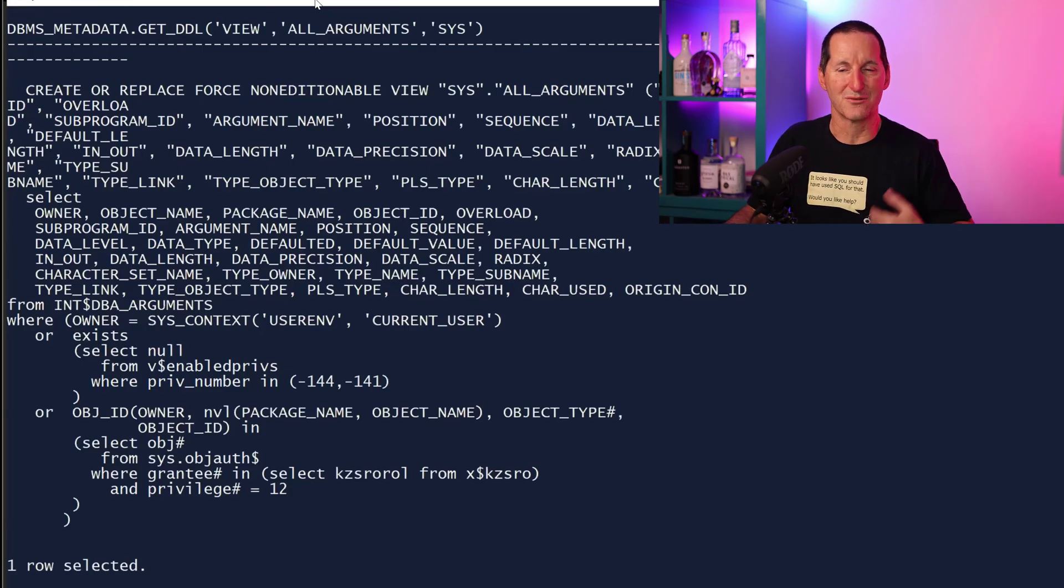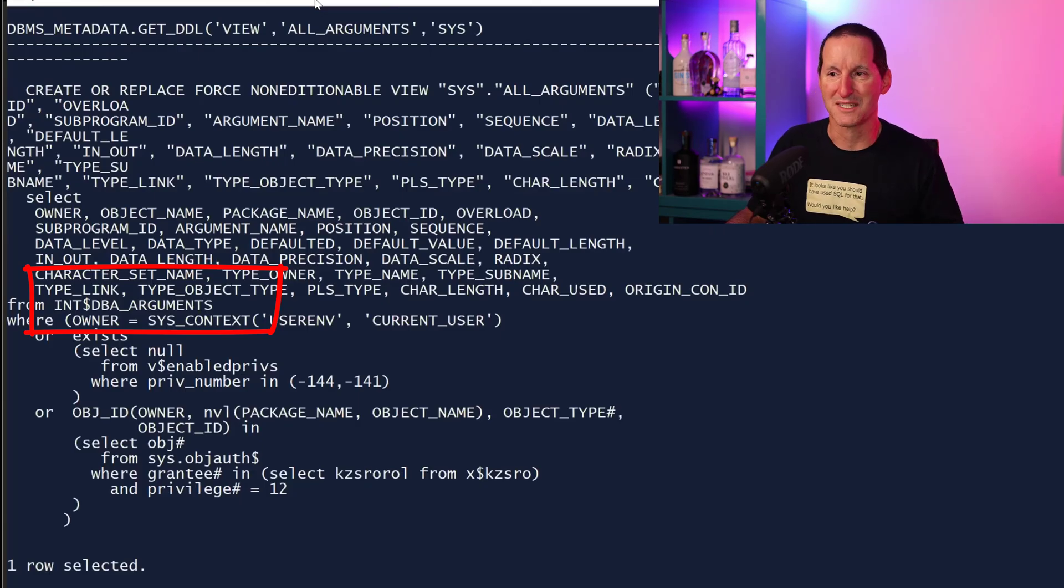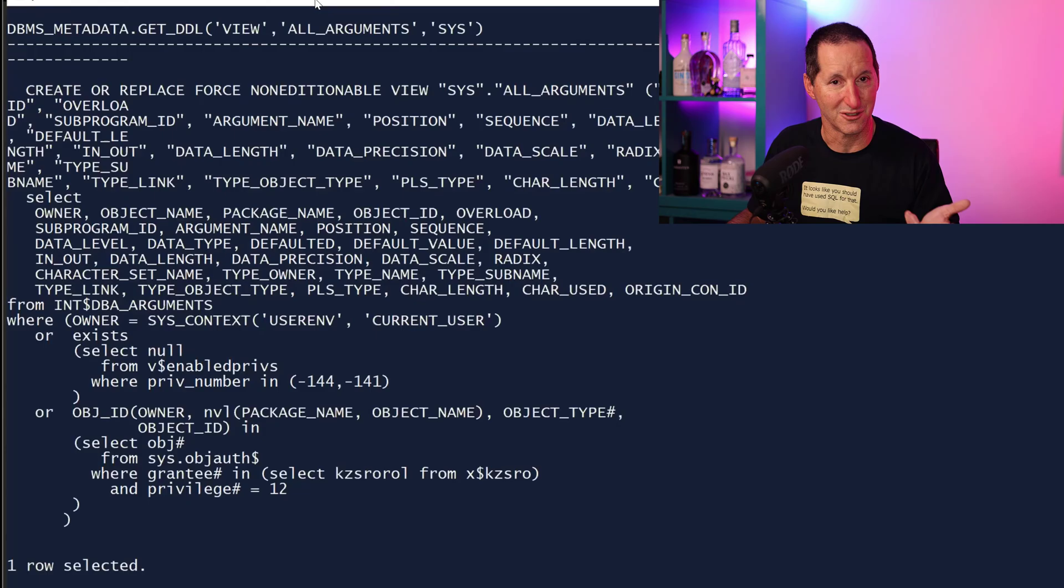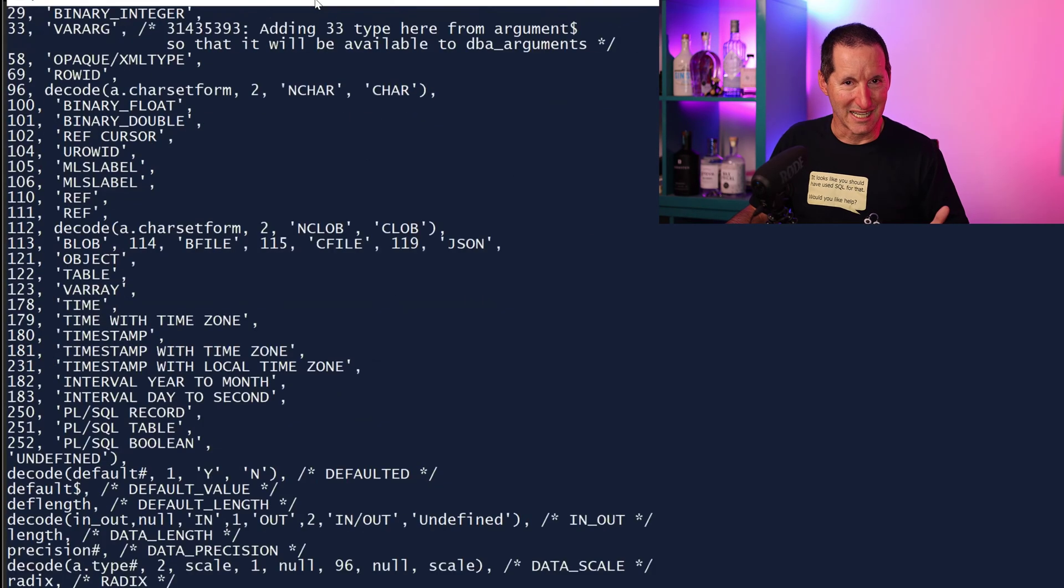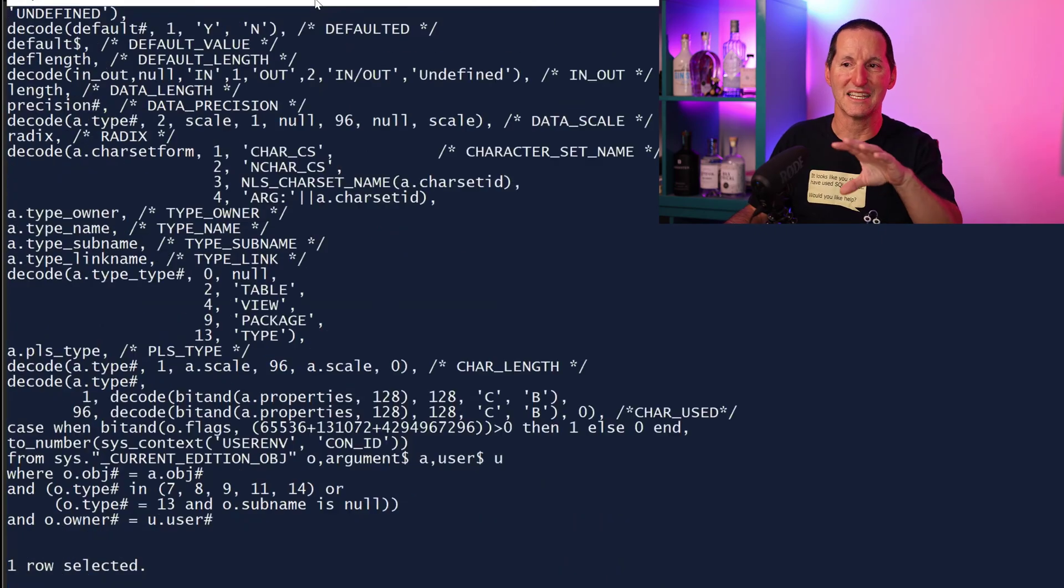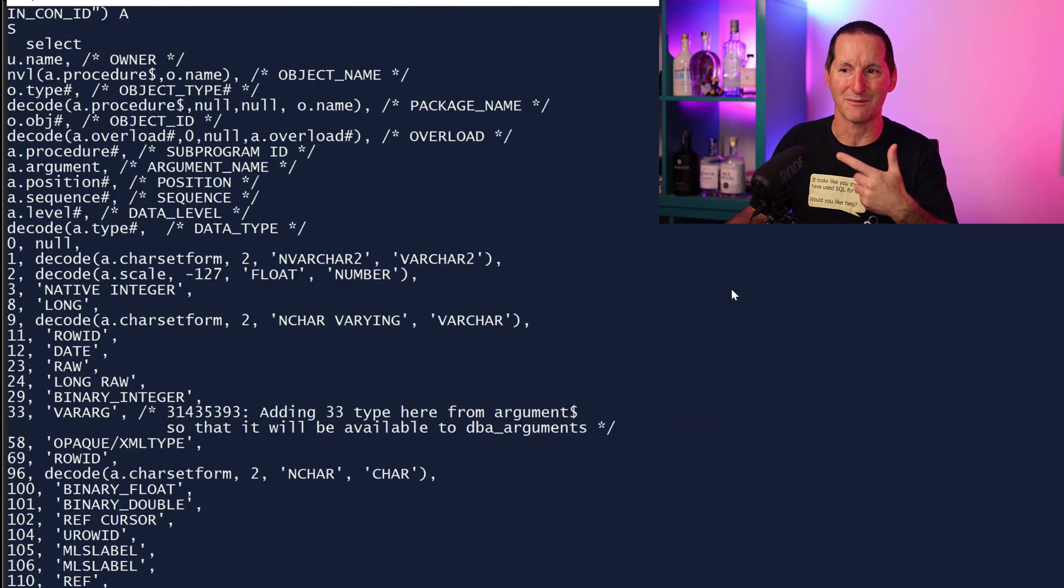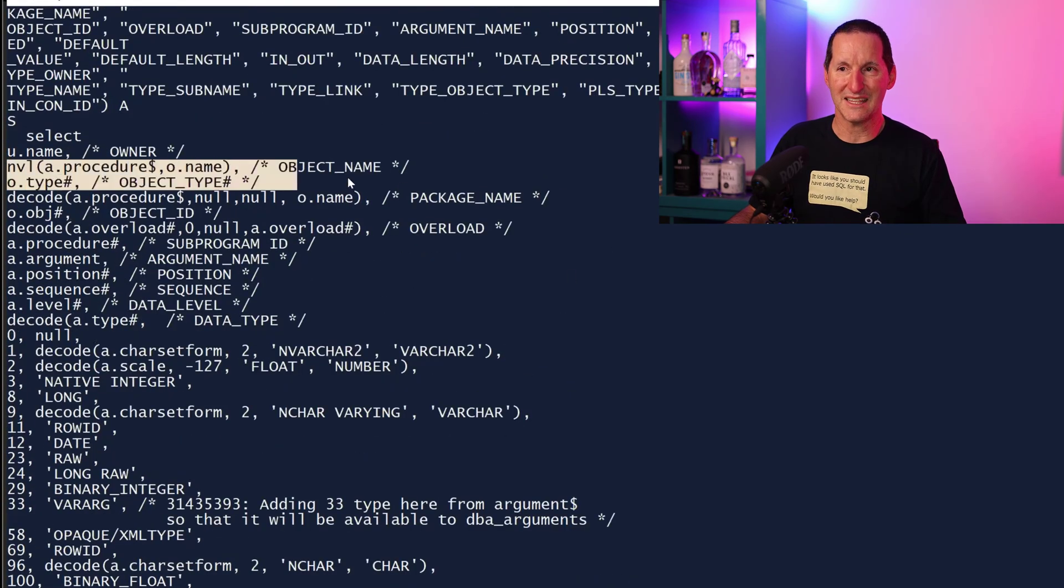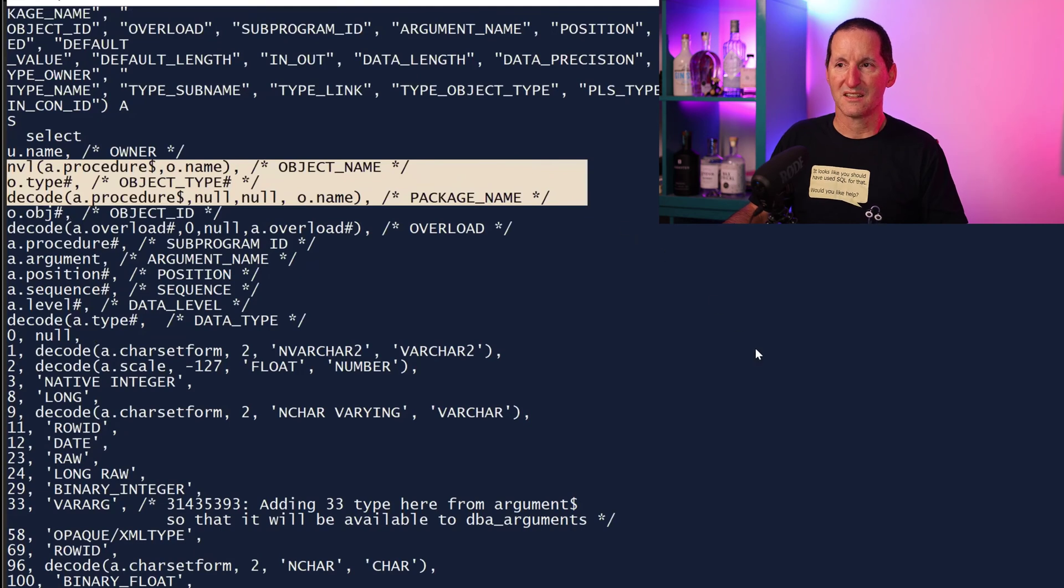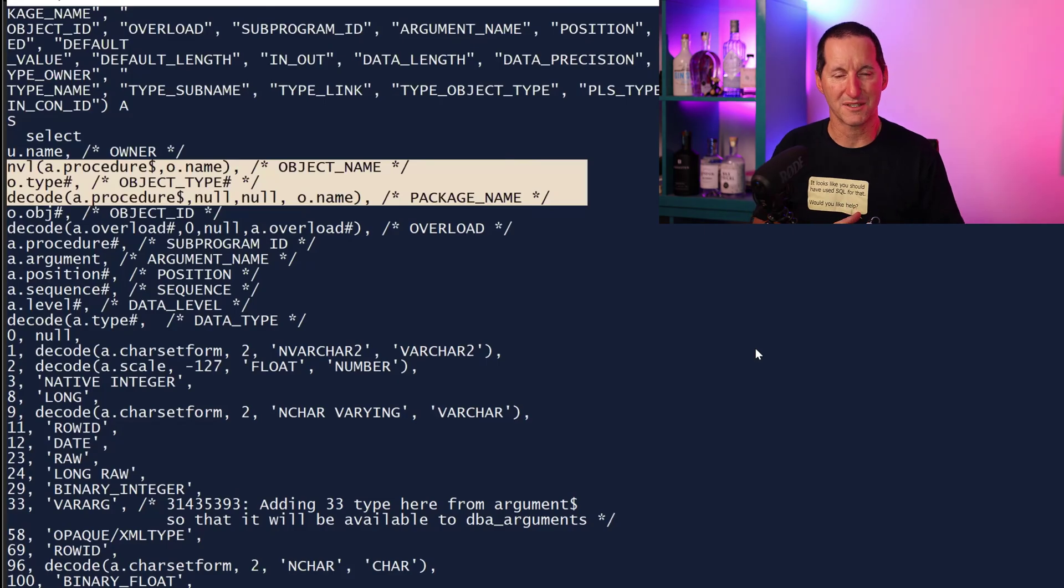If I go look at the definition for ALL_ARGUMENTS, you'll see it's really just a query from INT$DBA_ARGUMENTS with some additional checks to make sure you can only see the stuff you're allowed to see. If I get DDL on INT$DBA_ARGUMENTS and scroll further down, here's the real definition. You can see it's fairly lengthy with lots of joins, but the key thing is at the top here, which is the object name and the package name are both wrapped with NVLs and DECODEs.